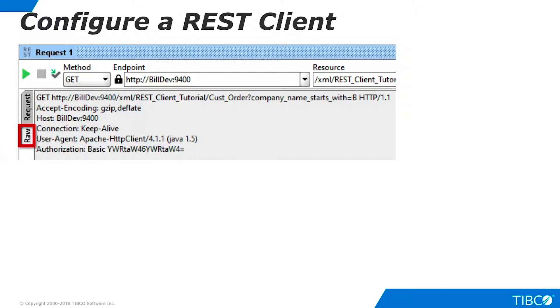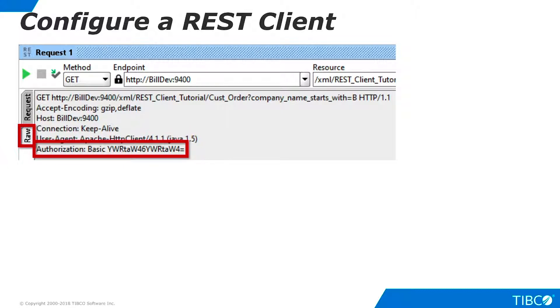On the SOAP UI Request pane, click Raw to see how the Authorization header is constructed. Its name is Authorization, and its contents consists of the word Basic, followed by a space, followed by the username and password converted to Base64 format.